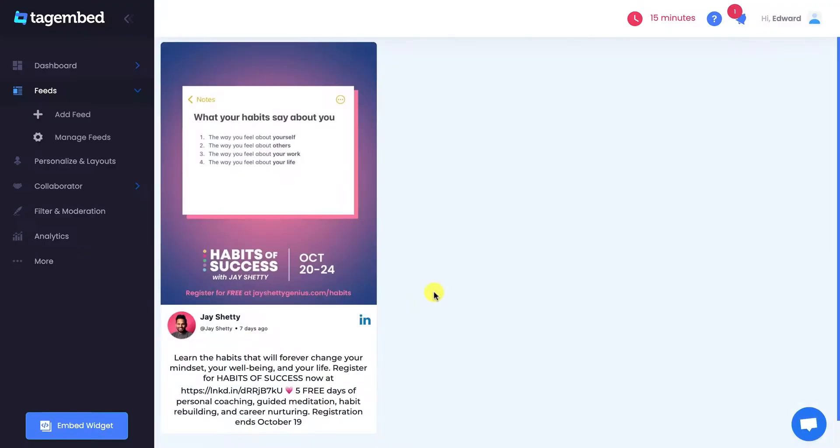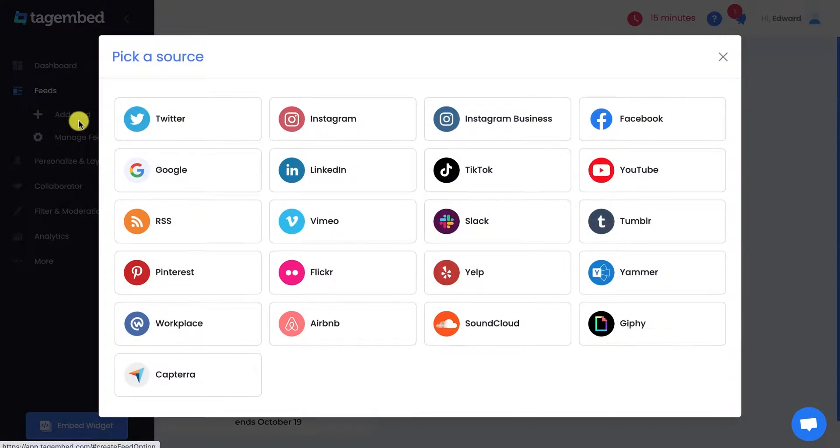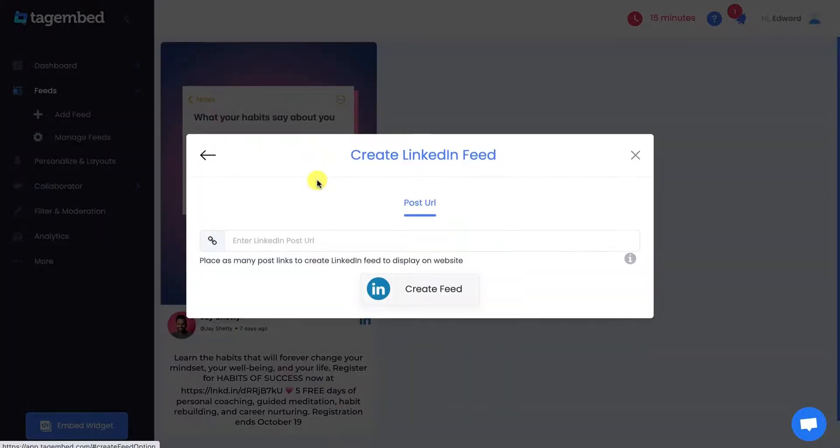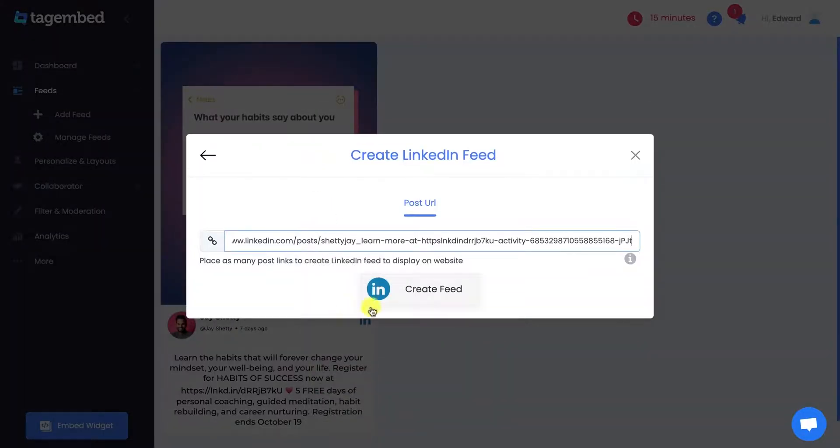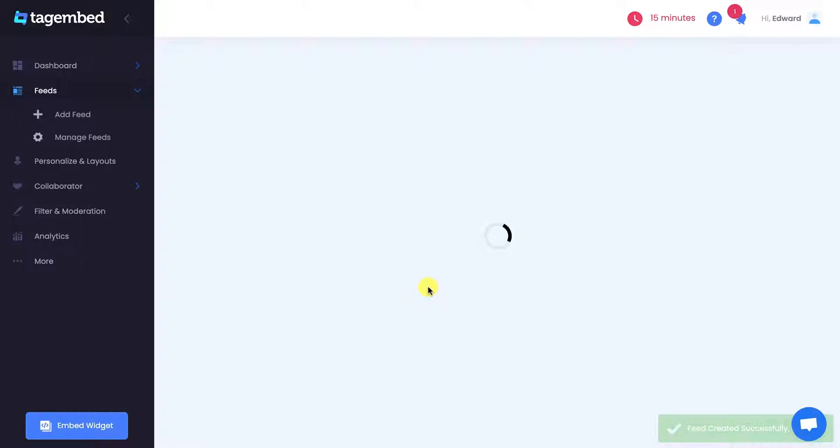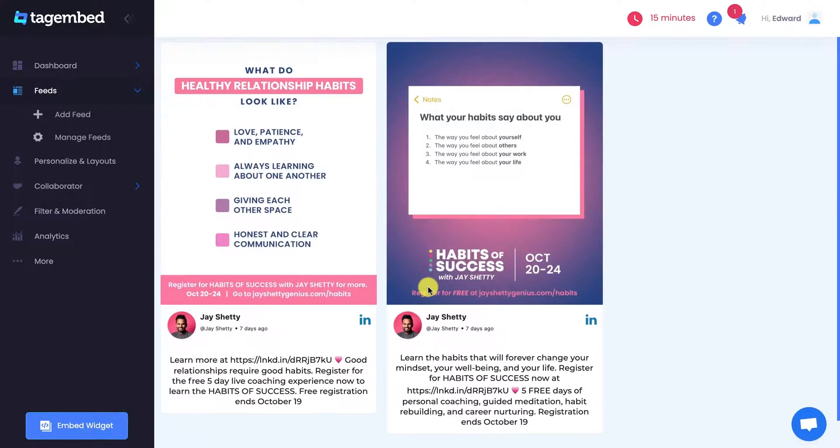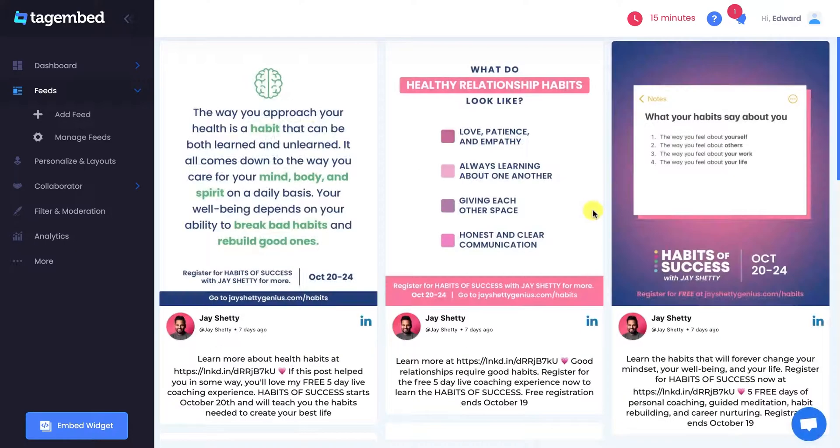LinkedIn post is now collected on your editor screen. For adding more posts, click on the Add Feed button at the left side panel, choose LinkedIn, and paste the other post URL. Similarly, you can add more posts and make your widget.